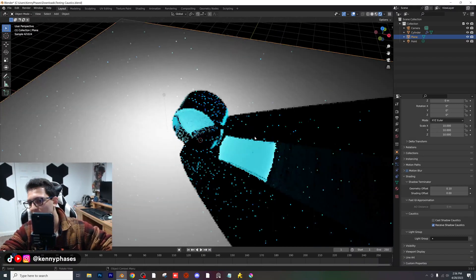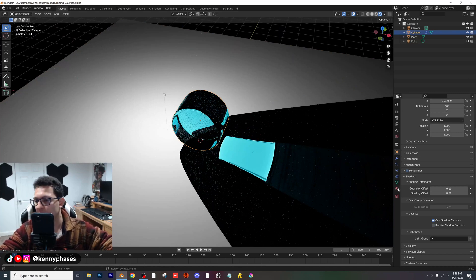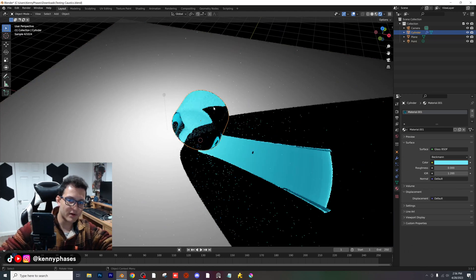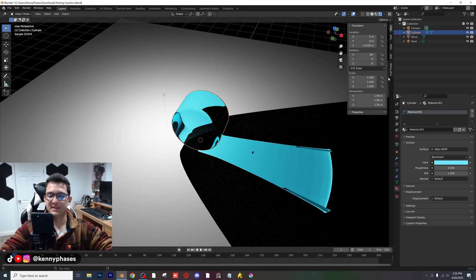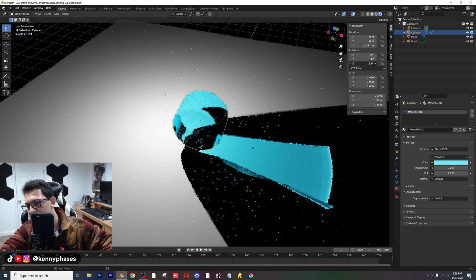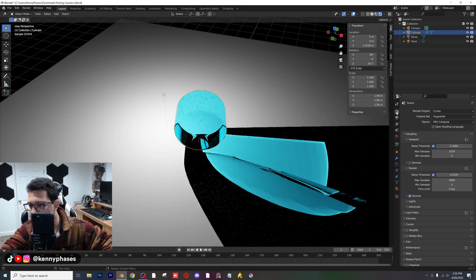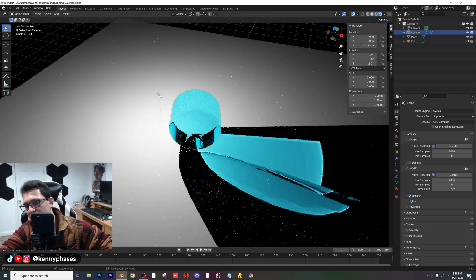You're probably wondering why it looks so strange. One of the things we're going to play with is the actual IOR of the glass. Right now it's 1.45 — I'm going to set it to 1.2. I'm also going to press N to pop up this tab and just rotate the object on the Z-axis a little bit. Now, as you can see, we have our caustics working nicely.